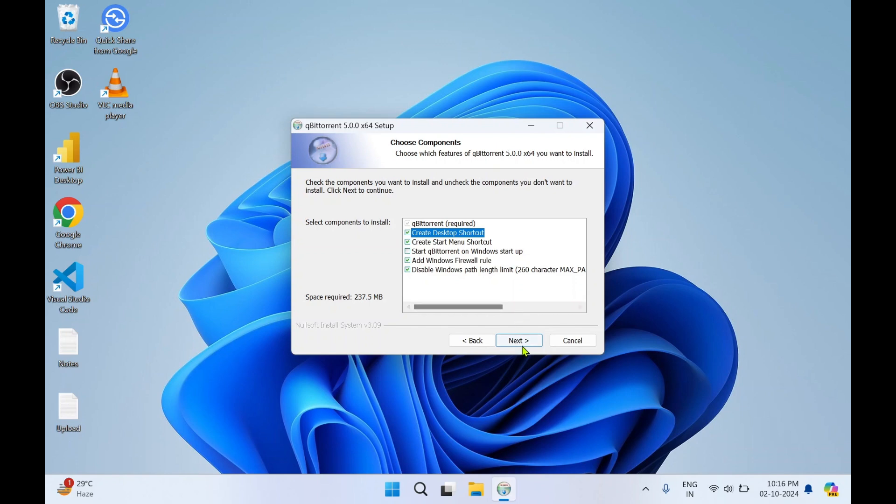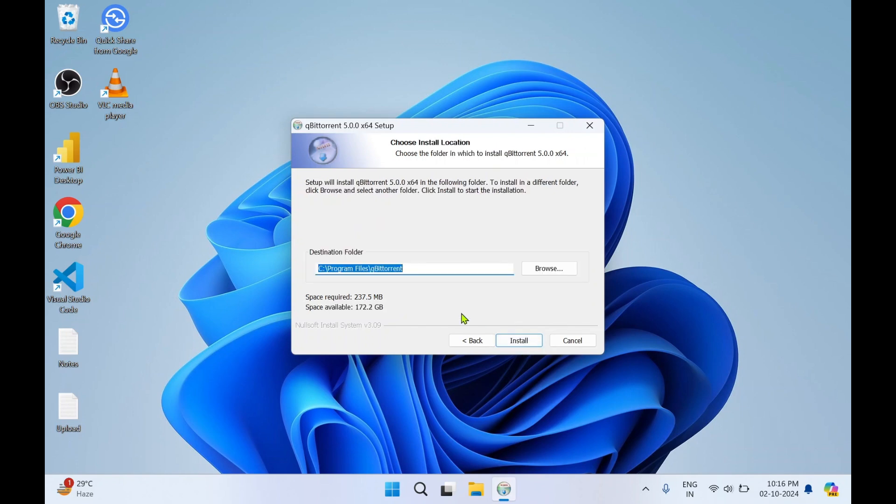Click on next. Here if you want to change the default directory of qBittorrent you can change it. This is for the installation directory. I'll go with the default one, then click on next.